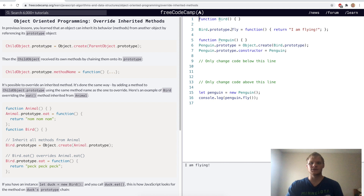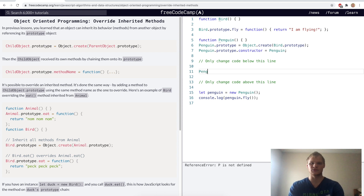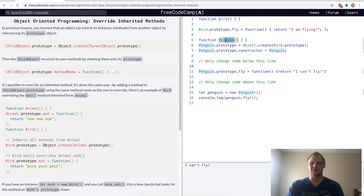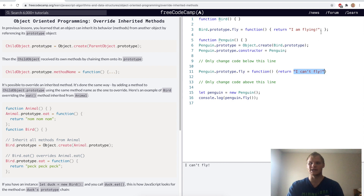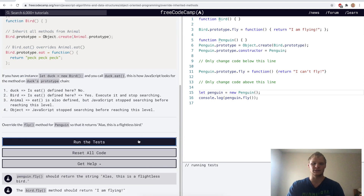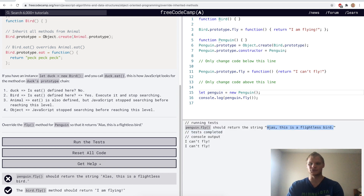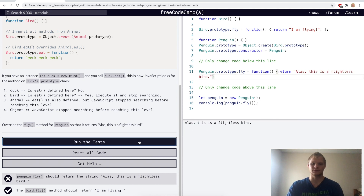Override inherited methods. Right now we have a fly function that returns 'I am flying,' but in the penguin object we don't want that. We can override it by adding penguin dot prototype dot fly equals a function that returns 'Alas, this is a flightless bird.' If we had a hawk, we wouldn't override it and would take the default. But since penguins can't fly, we specify the fly function accordingly. Yep, there we go.